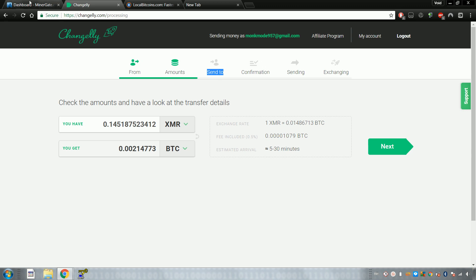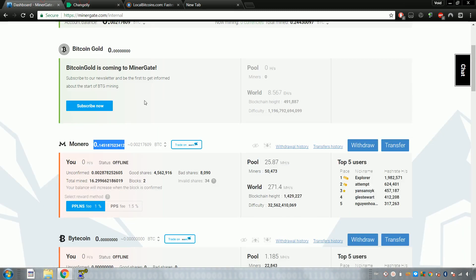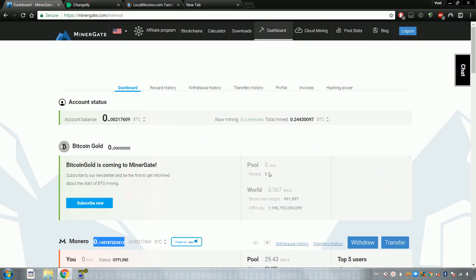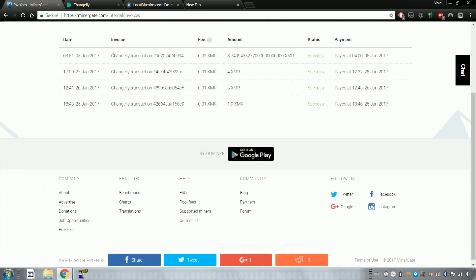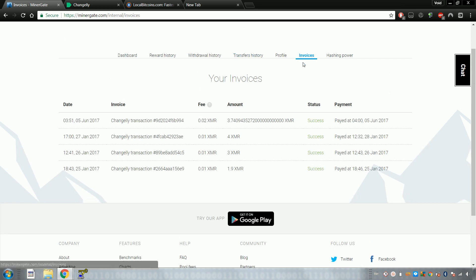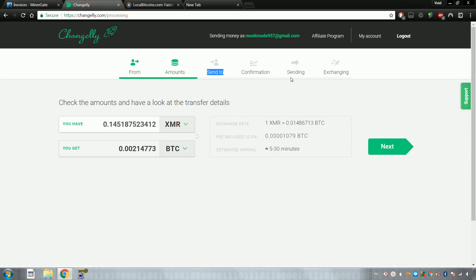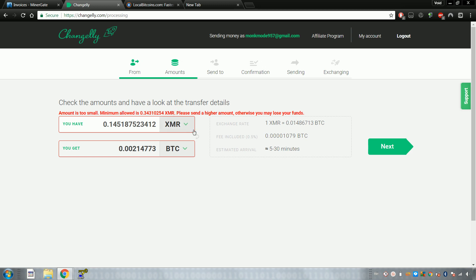Once that happens, the reason why MinerGate actually works in conjunction with Changely is, when you want to make the transfer, what it does is it creates an invoice in your account. As you can see here, these are my past transactions. So it's going to create an invoice. You come back here, you click Pay. It might ask you for two-factor authentication code. You come back here, and then it's gonna send it.